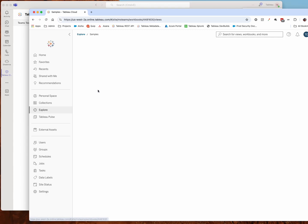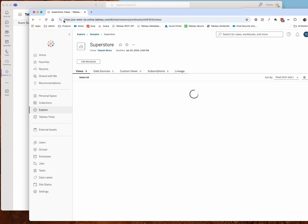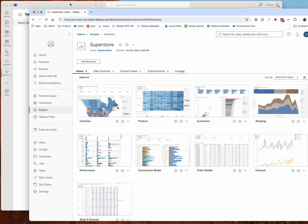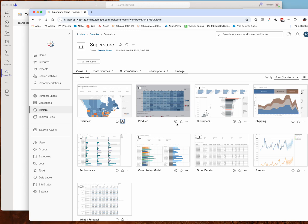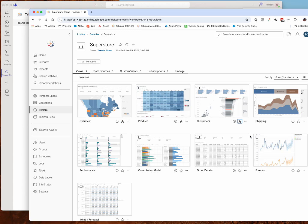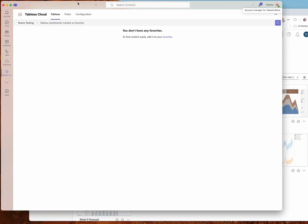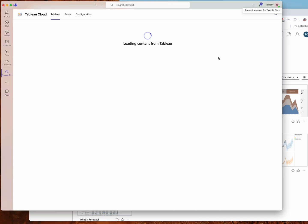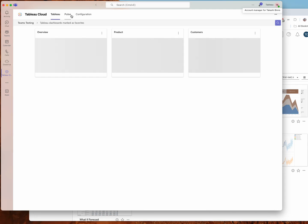For prep flows, for data sources, for workbooks, really what we're looking for from the app perspective is dashboards or in Tableau terms it would be called a view. So any view that you've marked as a favorite, I'll mark a few here, will end up showing up in the Tableau Cloud site. So if I go over here and just refresh this page, reload the app, or if I switch between different tabs, now you'll see some favorite dashboards pop up.